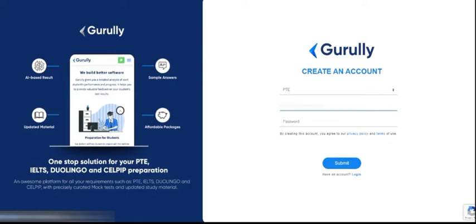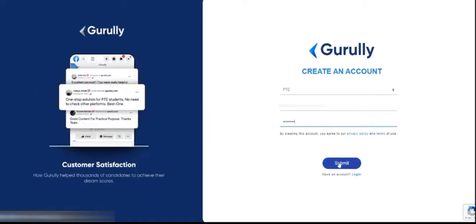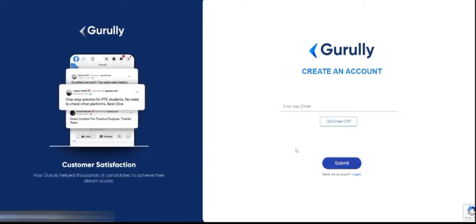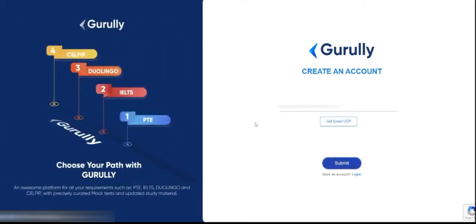Enter your name, password, and click on the submit button. Here you have to enter the email ID on which you will get an OTP.